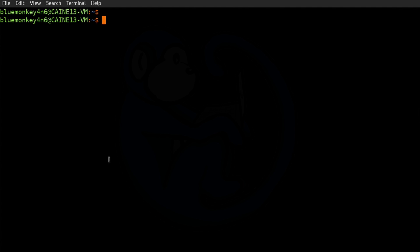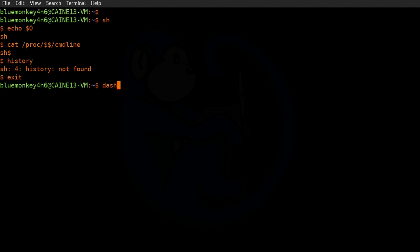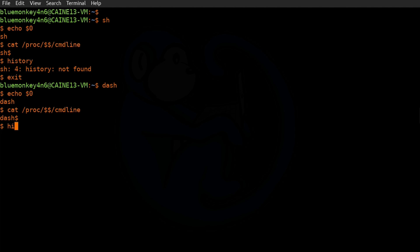One thing to note is that the command history is shell dependent. Shells like the generic Bourne shell and dash don't have the history capability, so that's one technique the hacker can use — they can launch a Bourne shell, do the work, and when they exit, there is no history. I will be speaking mostly to Bash in this video, as that's my default shell, but note that Z shell will have different commands. Leave me a comment below if you're interested in how to look at Z shell history.